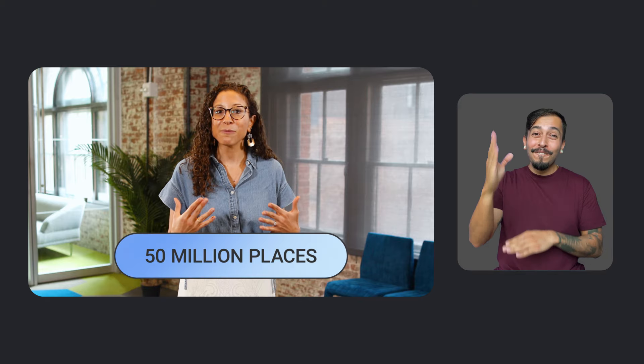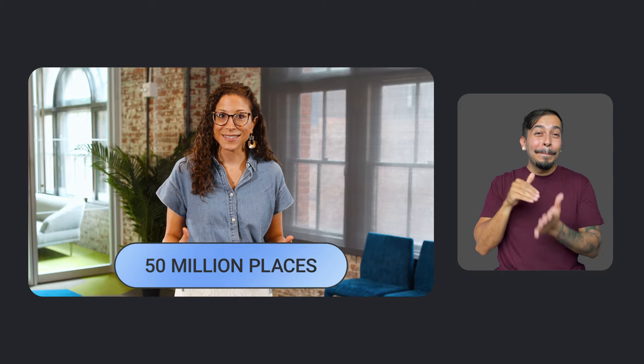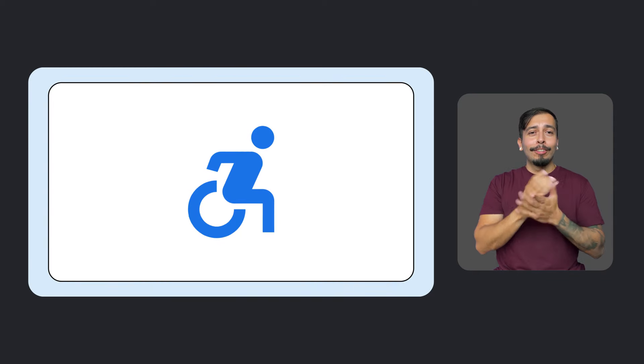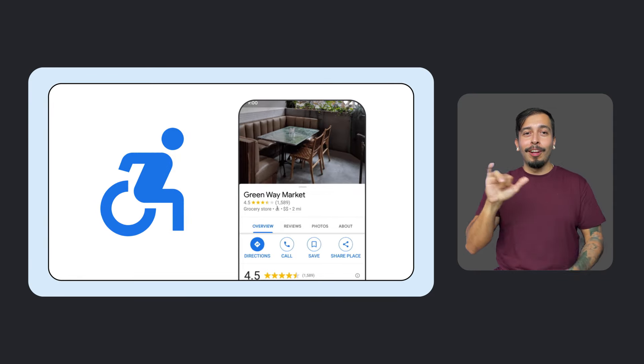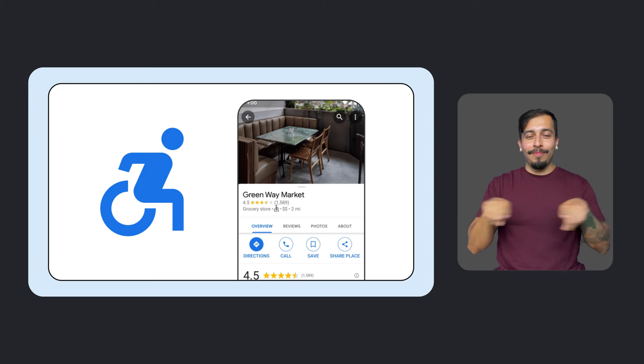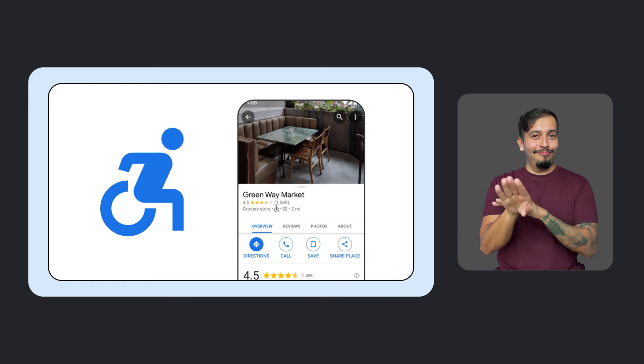We're also expanding accessibility features on Google Maps. Maps now has accessibility information for more than 50 million places, thanks to contributions from local guides, business owners, and members of the Maps community. Look for the wheelchair icon, now available on Android and iOS, as well as desktop, to find places with wheelchair accessible entrances.